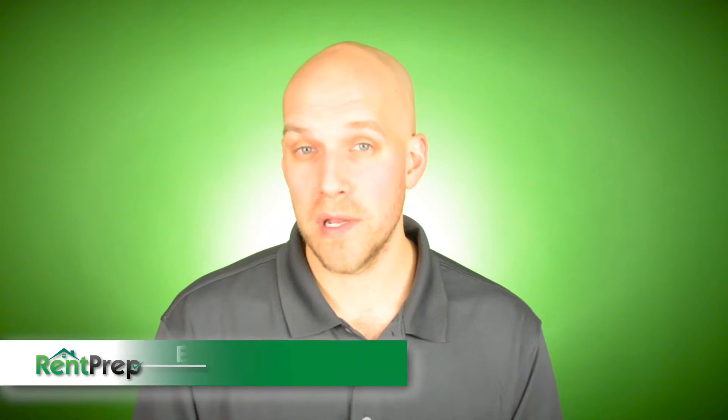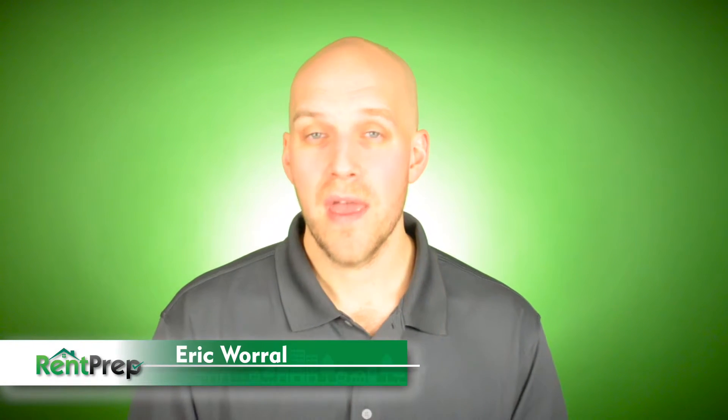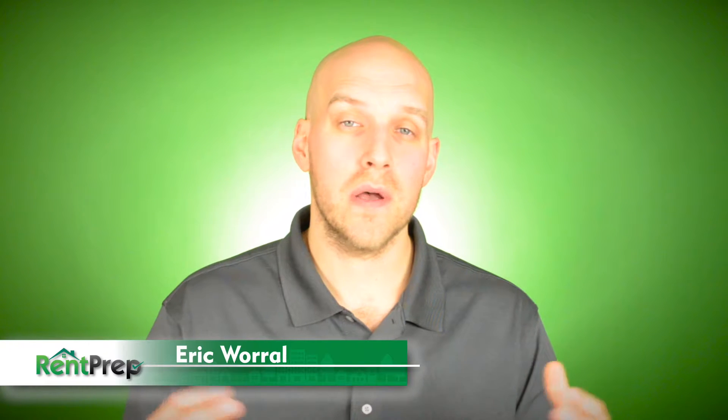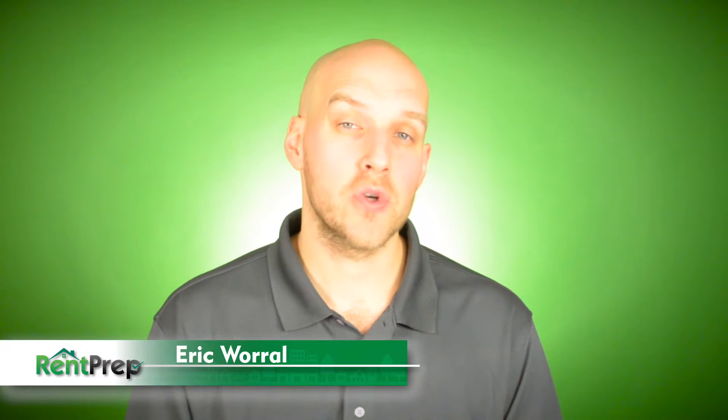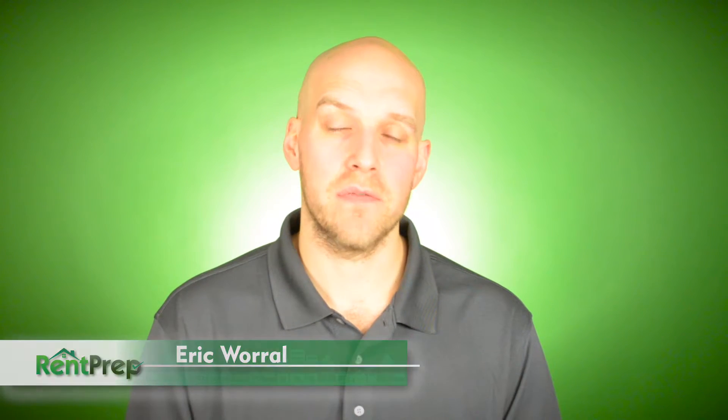Hey landlord, my name is Eric Worrell and I work for a tenant screening company called Remprep. Today we are talking about tenant screening in the state of Florida.